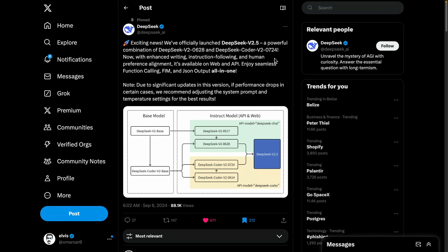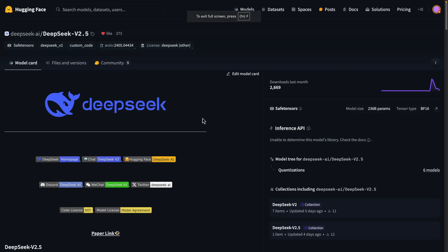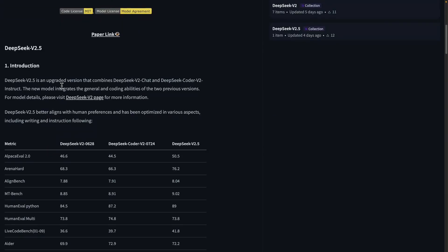That's really powerful. As you may know, there has been a lot going on in the space of open LLMs. One exciting piece of news that came out in the last couple of days was the release of DeepSeek version 2.5. DeepSeek version 2.5 basically combines their instruct model and their code model — their previous two models. It enhances writing, instruction following, and human preference alignment, and it's available on web and API. We're here on Hugging Face, and it combines DeepSeek version 2 chat and DeepSeek Coder version 2 instruct — one for code and one for general capabilities, and that's what we're getting with 2.5.